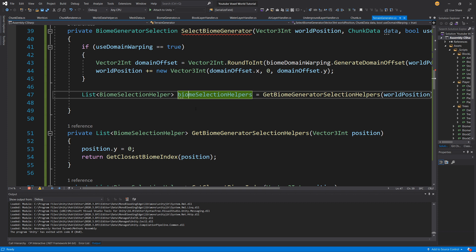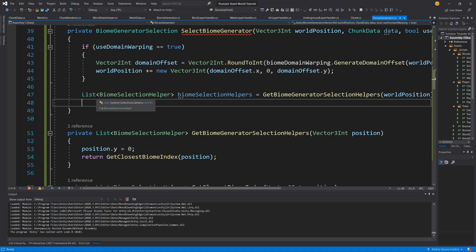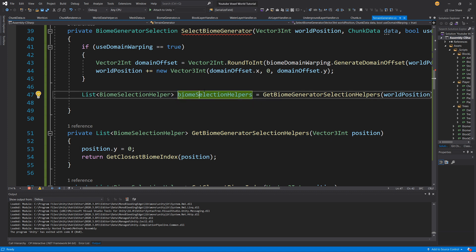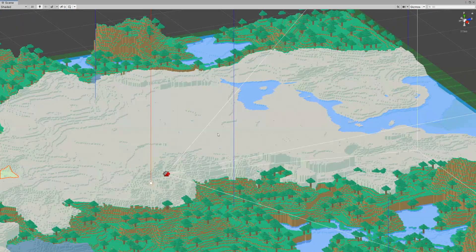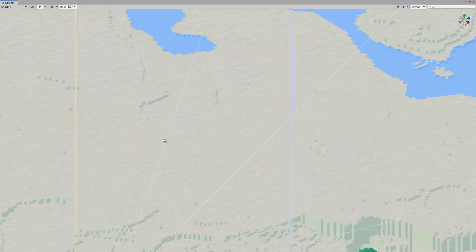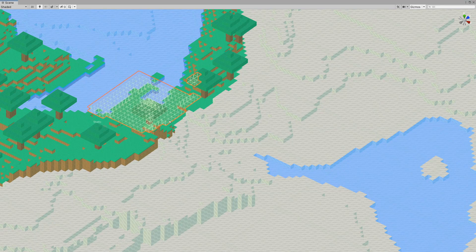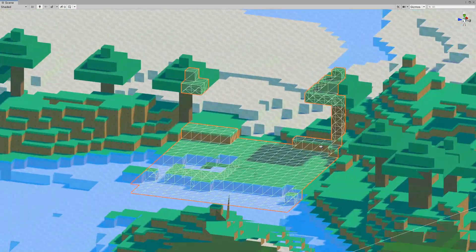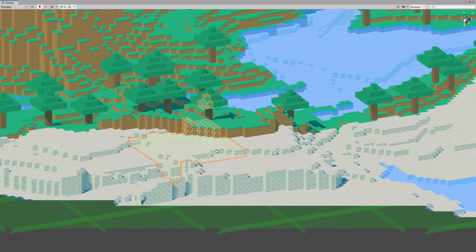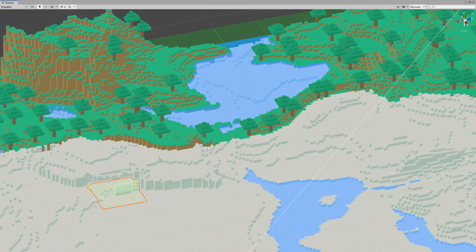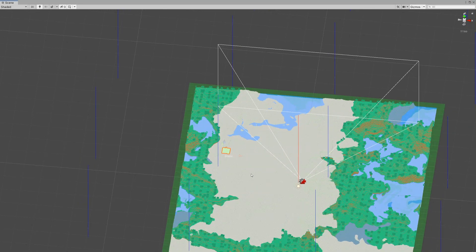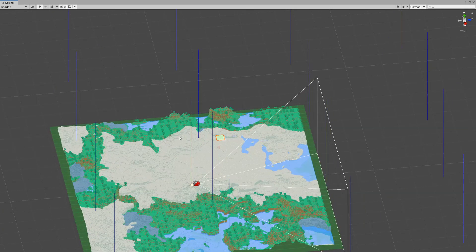The last thing we did is we created those biome selection helpers — the list of biomes closest to our position. Now, since the more biomes we take for our calculation the longer it will take, we are going to use only two biomes. The benefit is it will run pretty fast, but in some parts the transition will be smooth while in others there will be a wall-like terrain transition. If we want three biome centers it will take a bit more time, but we can always take more.